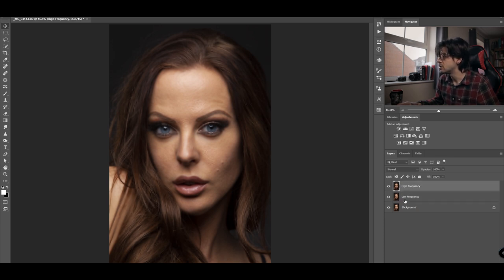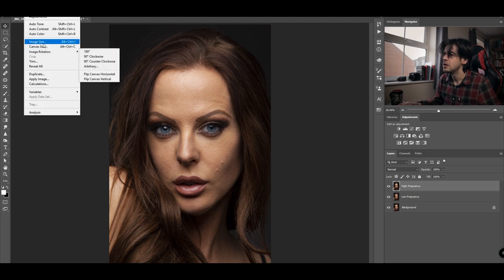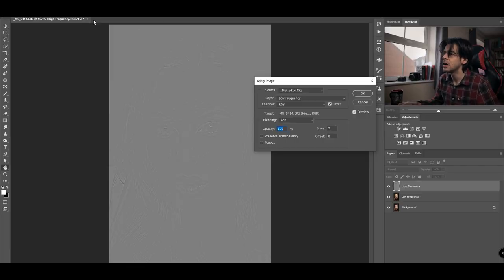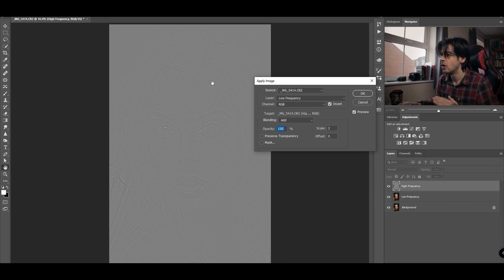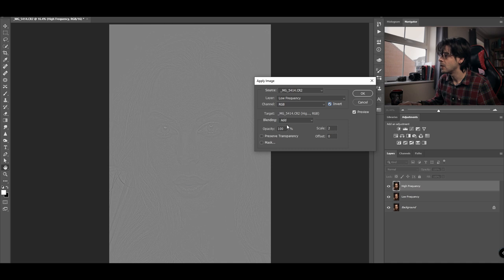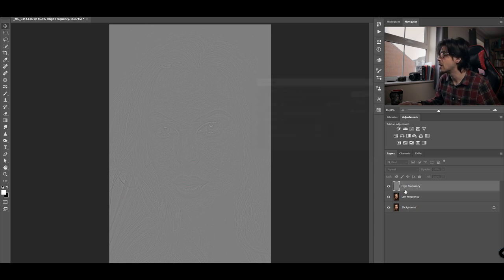Now we're going to turn the high frequency layer back on, make sure it's selected, and go to Image > Apply Image. There are two different ways of doing this depending on the bit depth of your image. I have a 16 at the top left, meaning my bit depth is 16 bits. For 16-bit: select the Low Frequency layer, select Invert, change the blending mode to Add, set Scale to 2, and ensure Offset is set to zero. Then click OK.